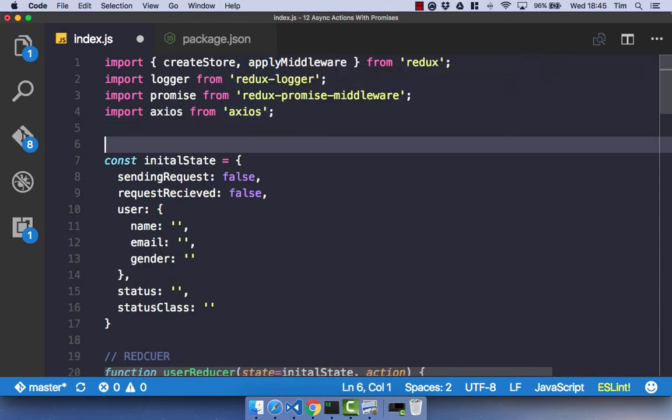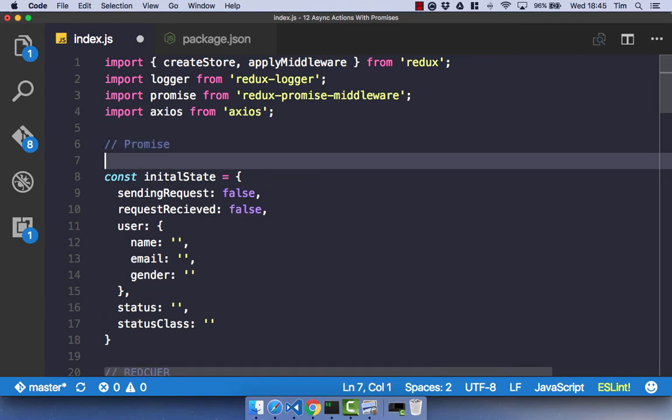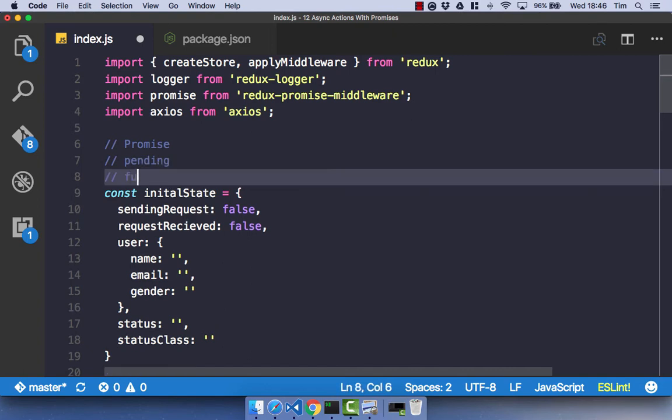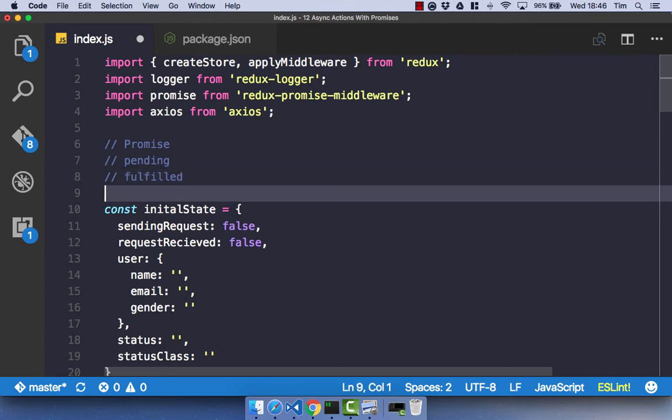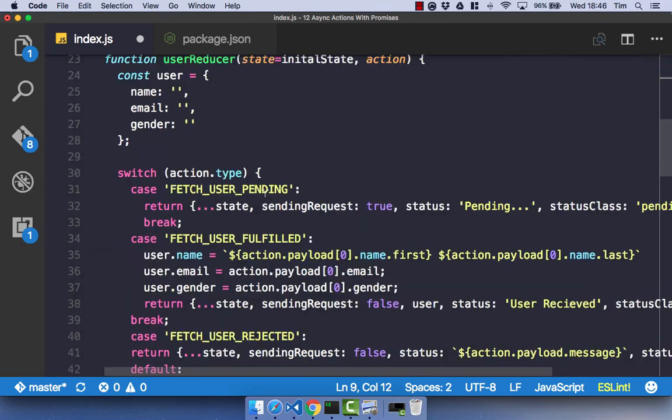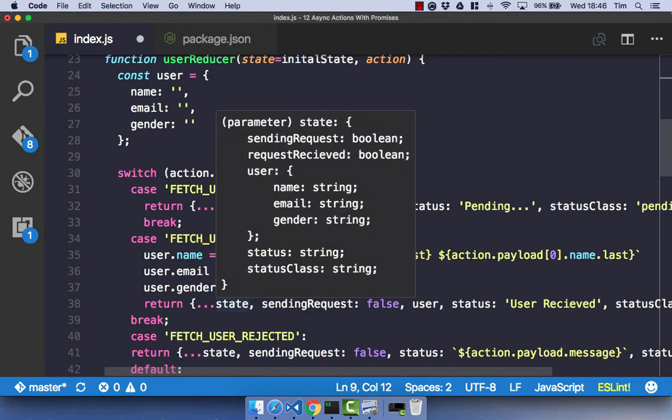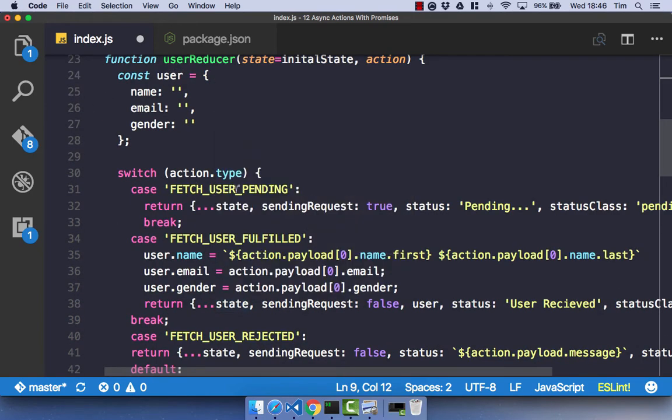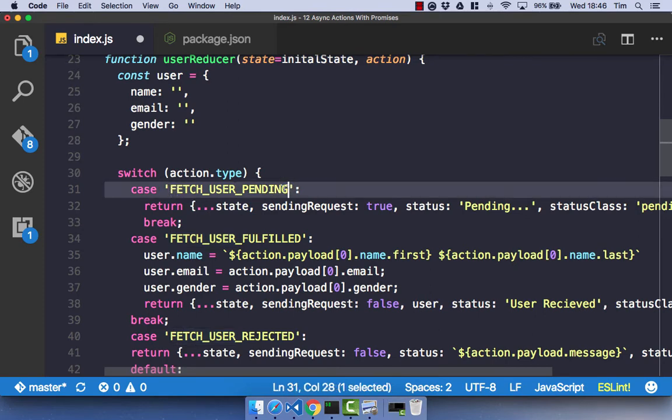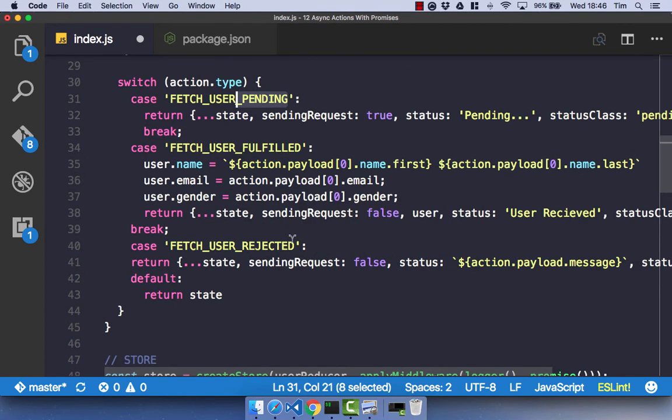Just quickly, if you're not familiar with promises, there are three stages you need to worry about. There's the pending stage, that's when we're fetching our user. There's the fulfilled stage, that's when we get our data back. And there's the rejected. So in our reducer, we have the action that we're doing, and then the redux promise middleware adds on the promise status, essentially. Either pending, fulfilled, or rejected.